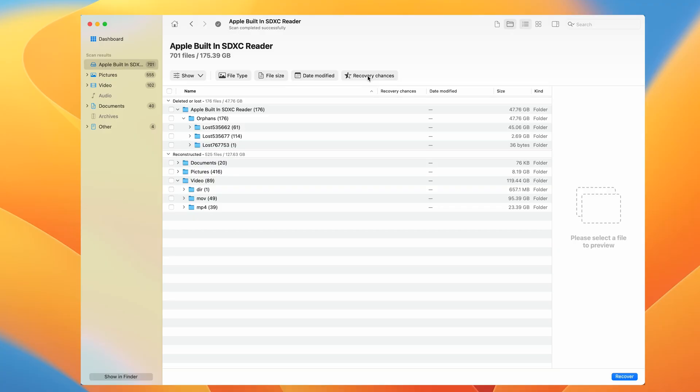In the deleted or lost category, these are files that Disc Drill managed to dig up with a deep scan. Please keep in mind that each data loss case is unique and your scan results may look slightly different to mine. Finally, we have the reconstructed folder—files found using a signature scan. These files may not have their original names or have random names such as a date or default values.